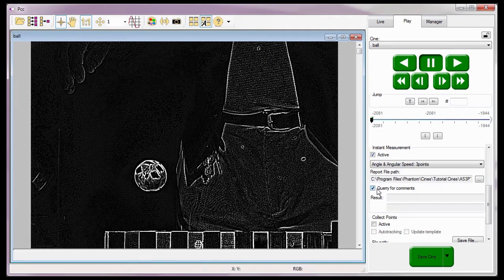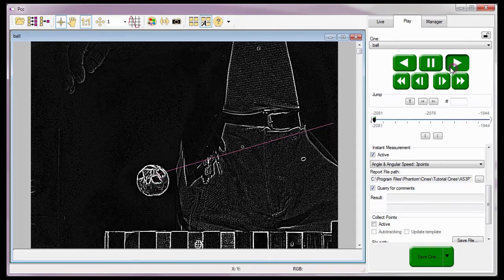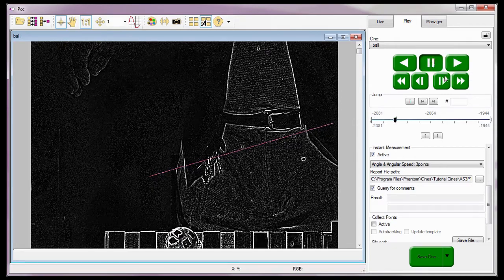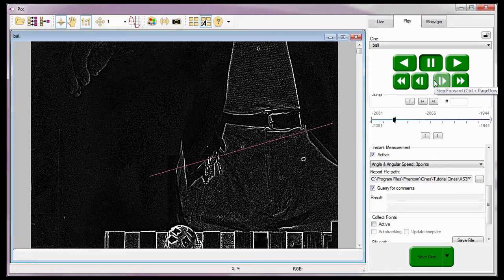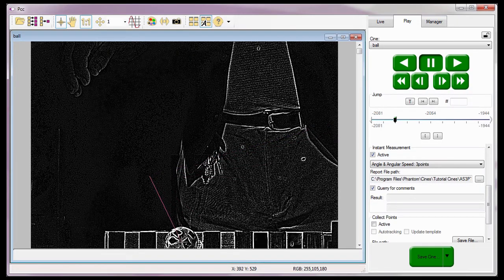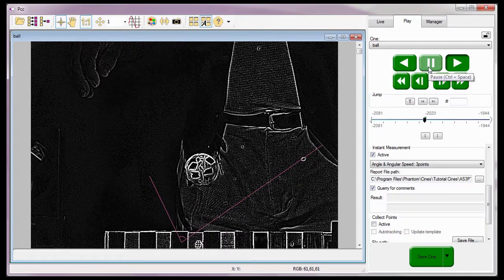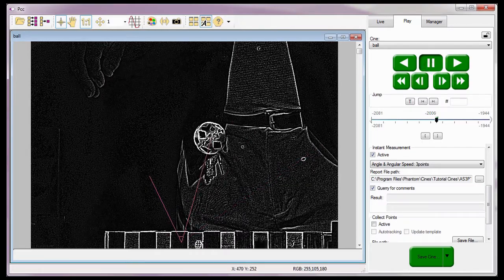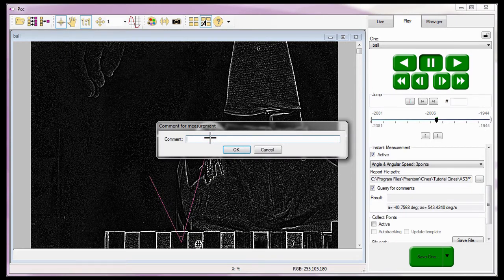With the cine advanced to the first image I want to perform measurements on, I need to click the center of the ball, marking point 1. Now I'll advance the cine to the frame where the ball hits the table and is just starting its way up, and click the center of the ball again to mark the reference point. Then I'll advance to a point where it has bounced off the table and click the center of the ball for the third time, marking point 2. When the comment dialog window appears, I'll type in 'three point angle measurements example' and click OK.